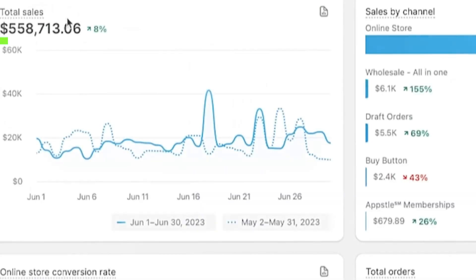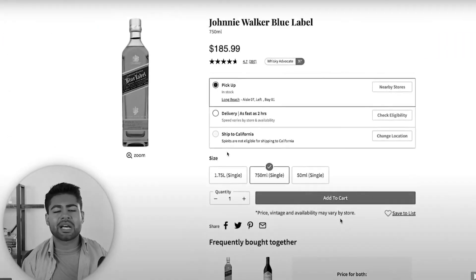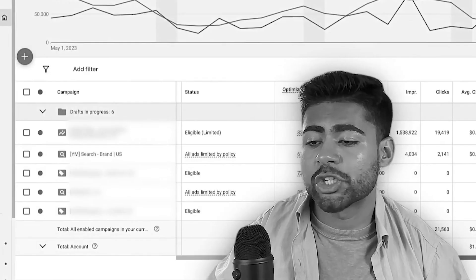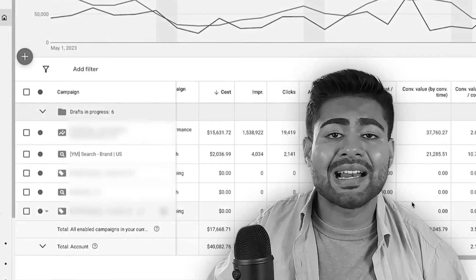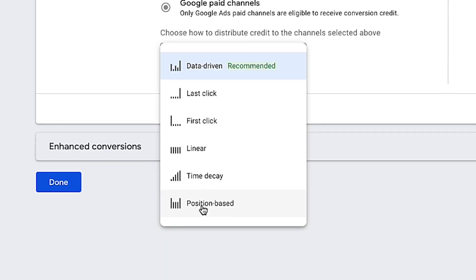Check out this video on a case study I did of a brand we recently scaled to over half a million dollars a month. Everything from the product landing page to how we launched the ad strategy to scaling is covered there. It will help you along with this change to really scale your brand to the next level.